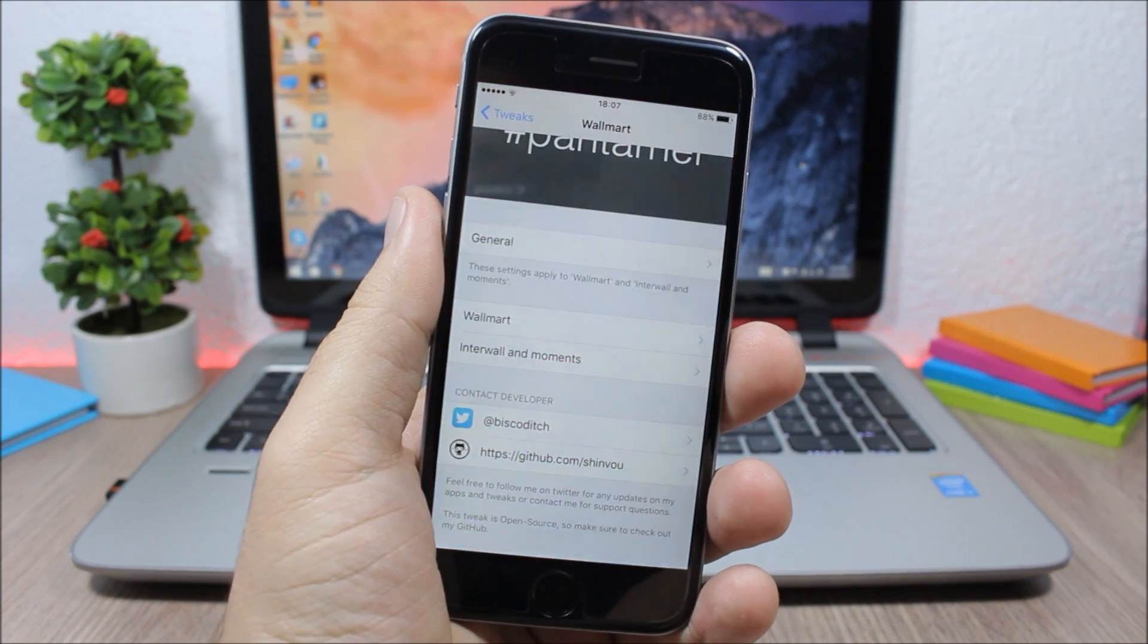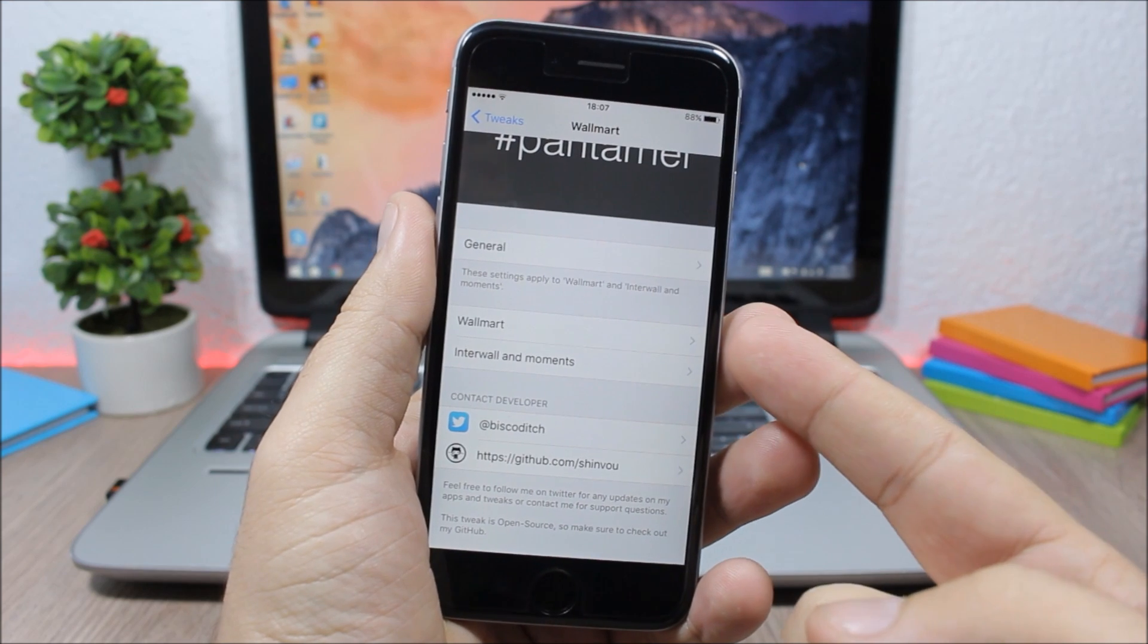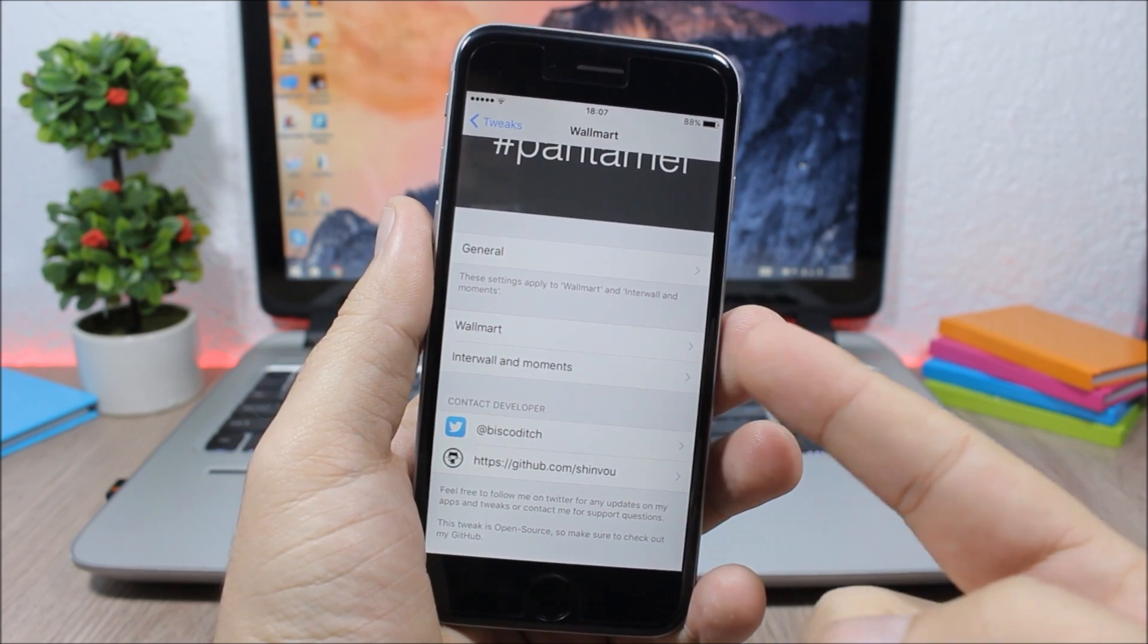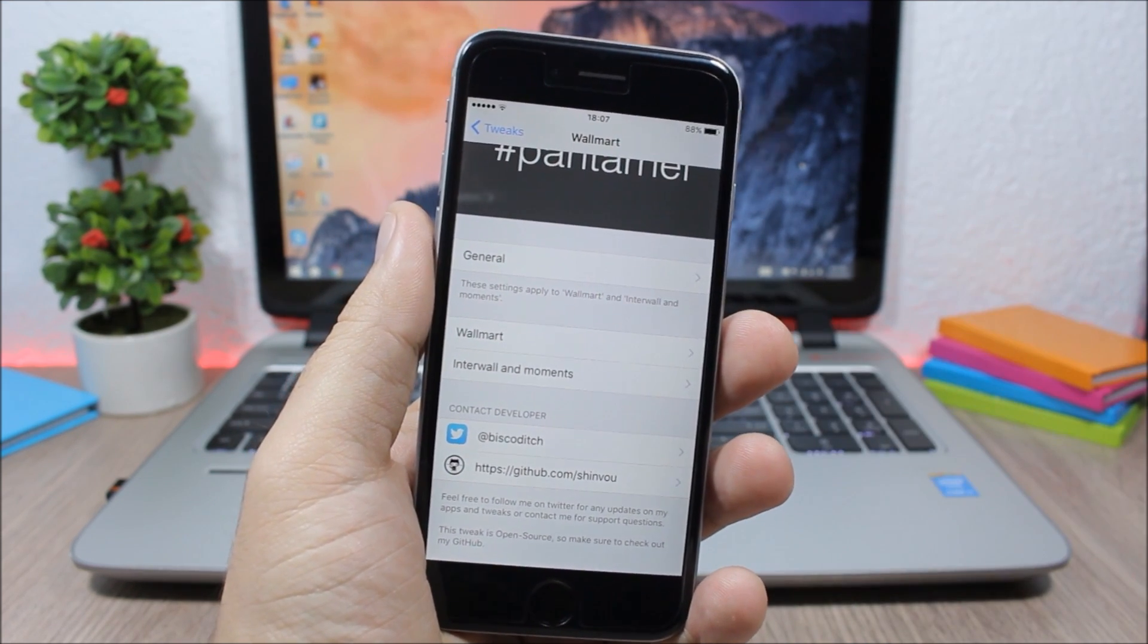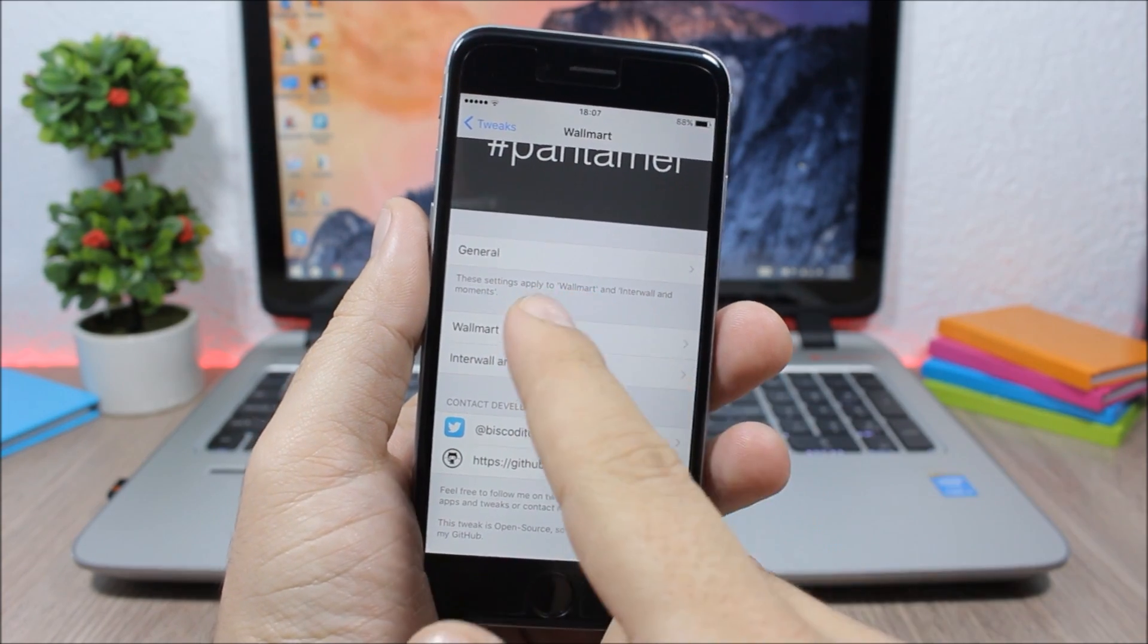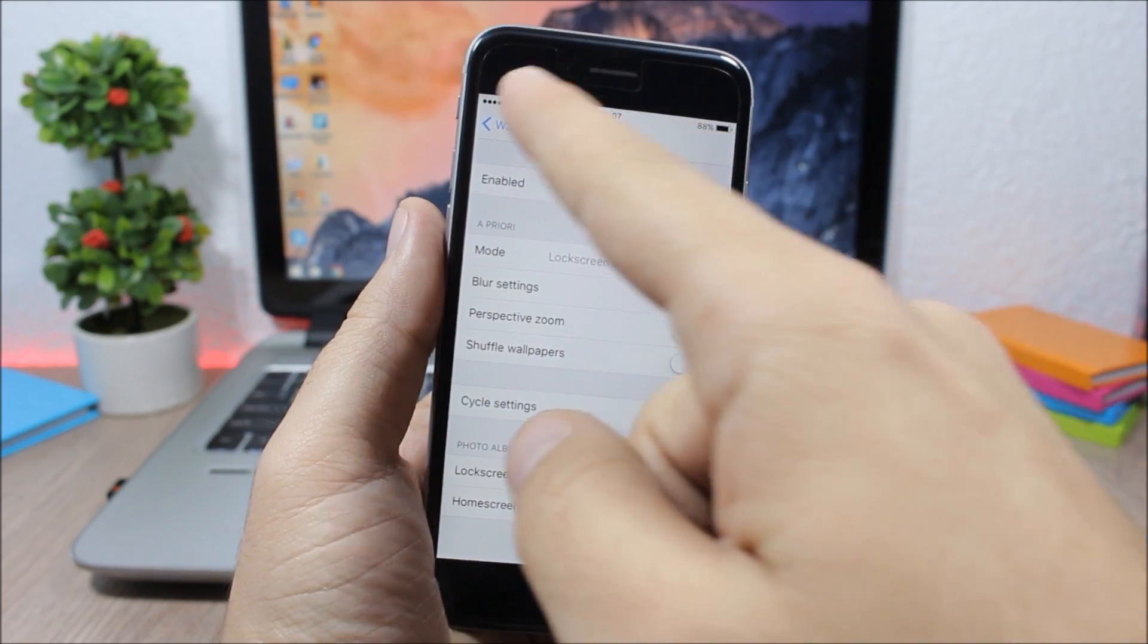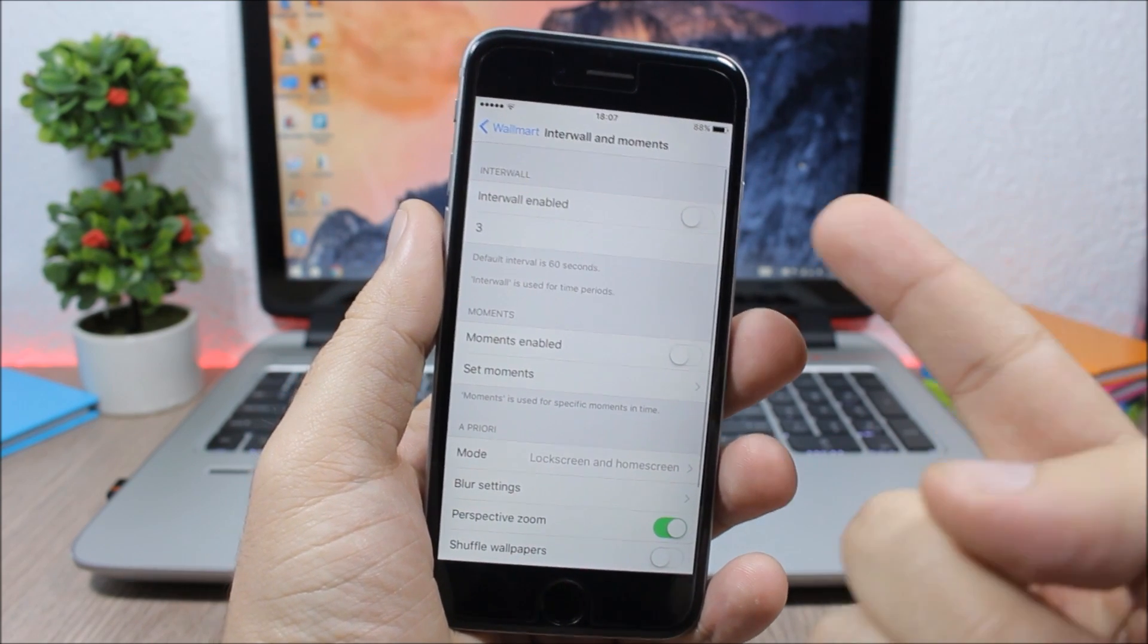After you jump to the settings of this tweak here, you have Walmart and then you have Interval. Here you can change the wallpaper anytime you unlock your device. If you go to Walmart, enable it, or you can set time intervals.